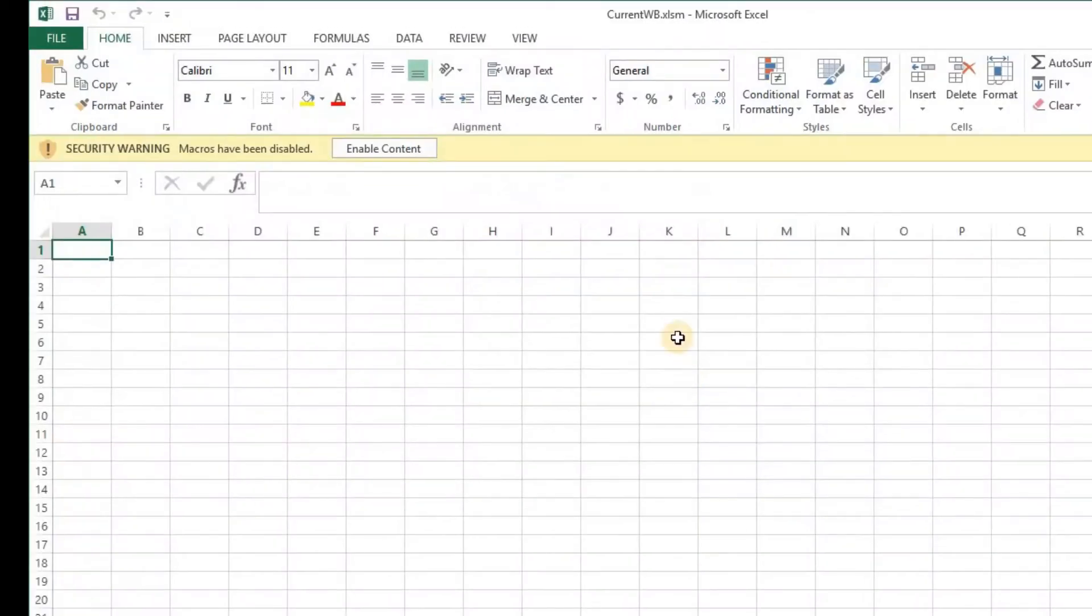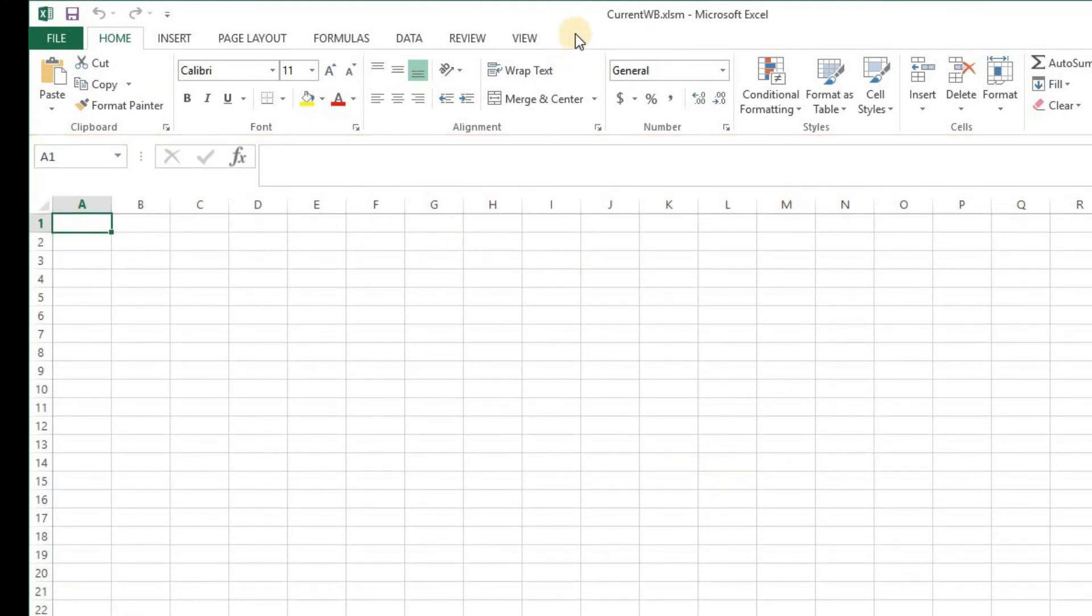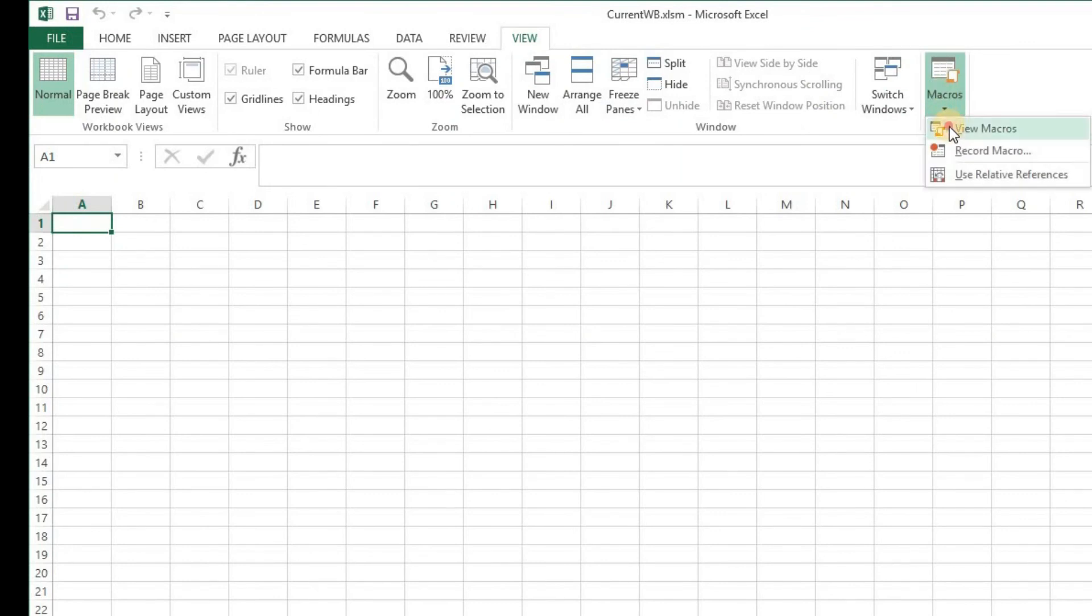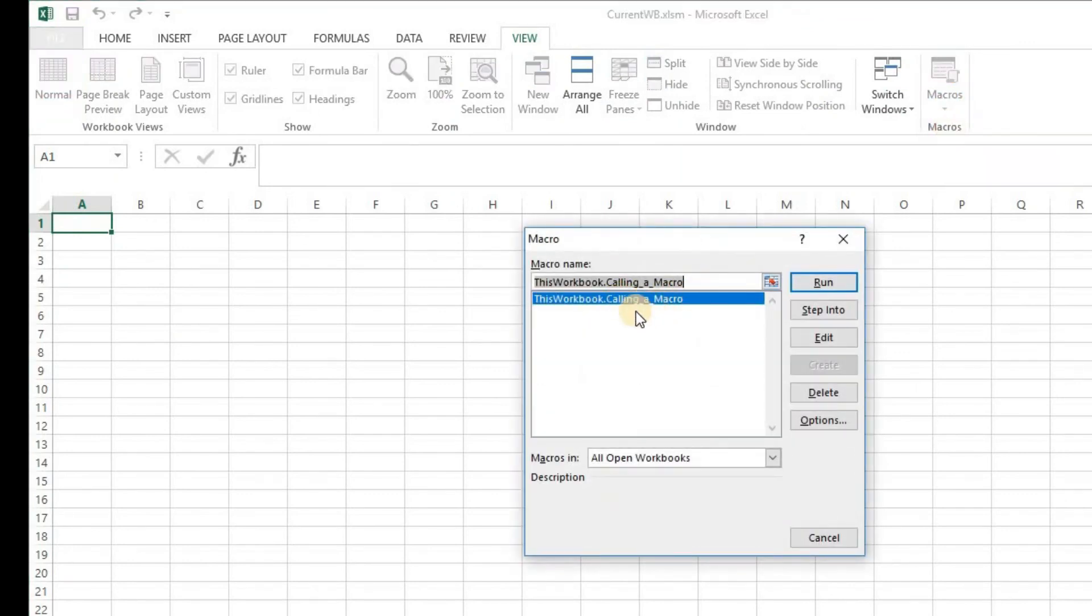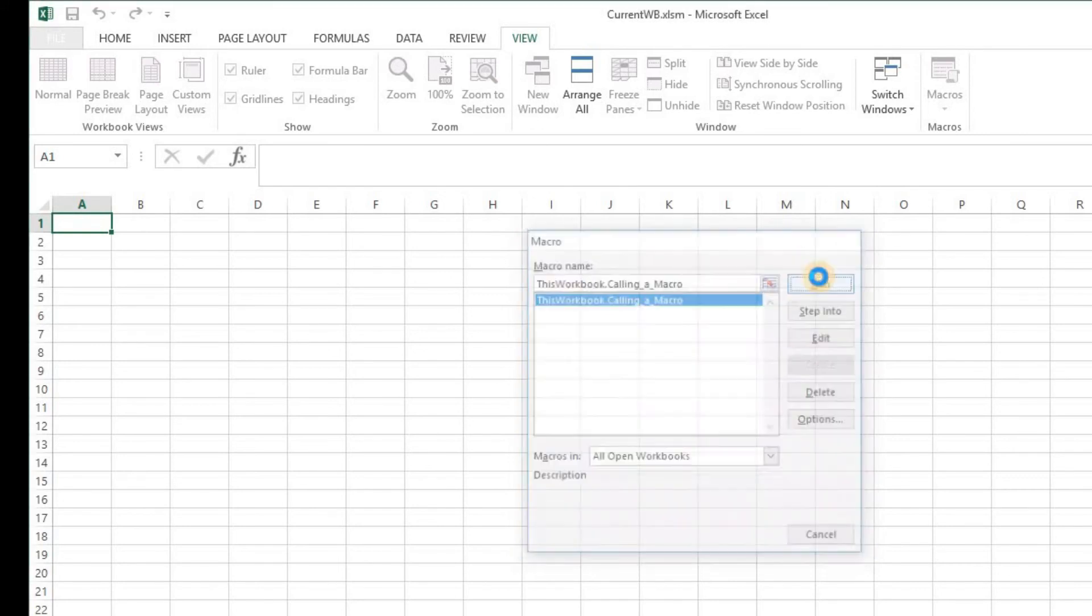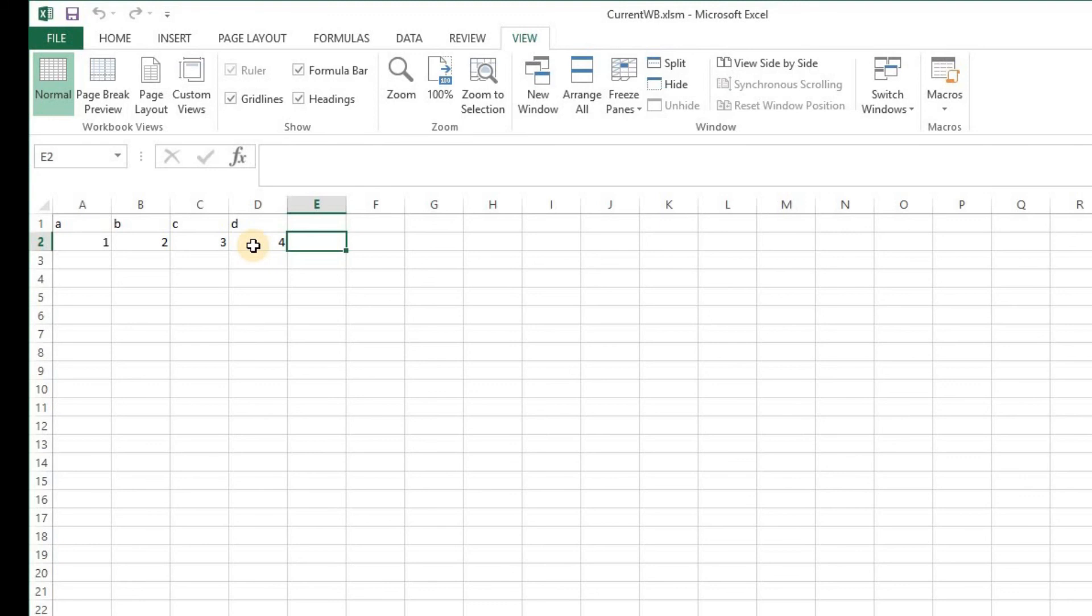Now when I open current_wb.xlsm, that's the only Excel open for me. I need to enable the macro content and now when I go to view macros, this is my workbook. Calling a macro, this was the code that I created. I click on run and on the same grounds it populates those eight fields here for me. So the macro has worked the same way as it worked for try1.xlsm.